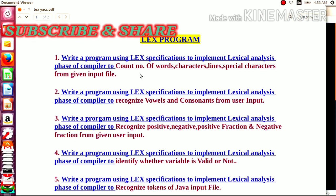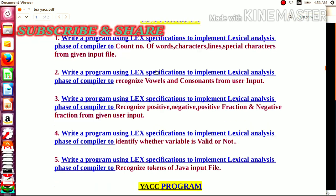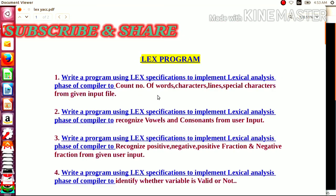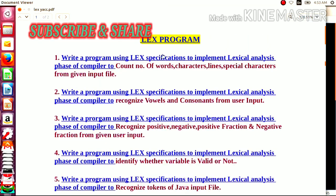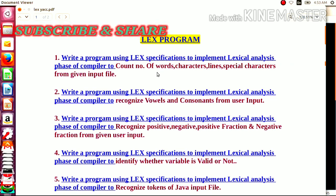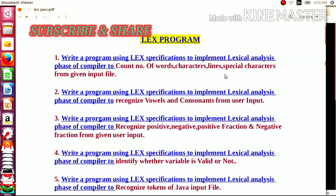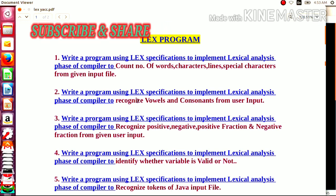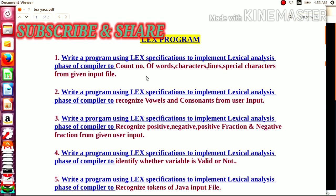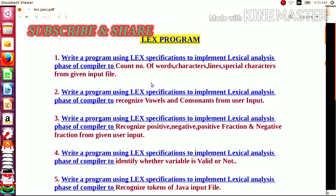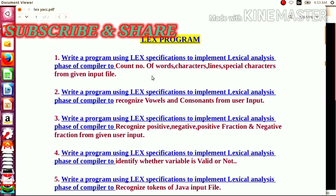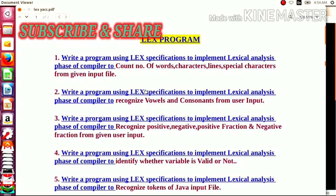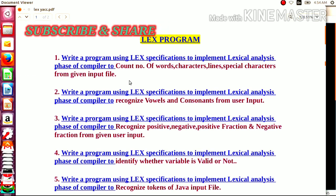In Group B, we have the LEX program and the YACC program. In the LEX program, we have already conducted five practicals. Those five practicals include writing a program using the LEX specification to implement the lexical analysis phase of a compiler to count the number of words, characters, lines, and special characters from a given input file. We also discussed the role of the lexical analyzer — the first phase of the compiler — which is to recognize tokens from a given input, typically a higher-level language program. This was demonstrated using the LEX tool provided by UNIX.